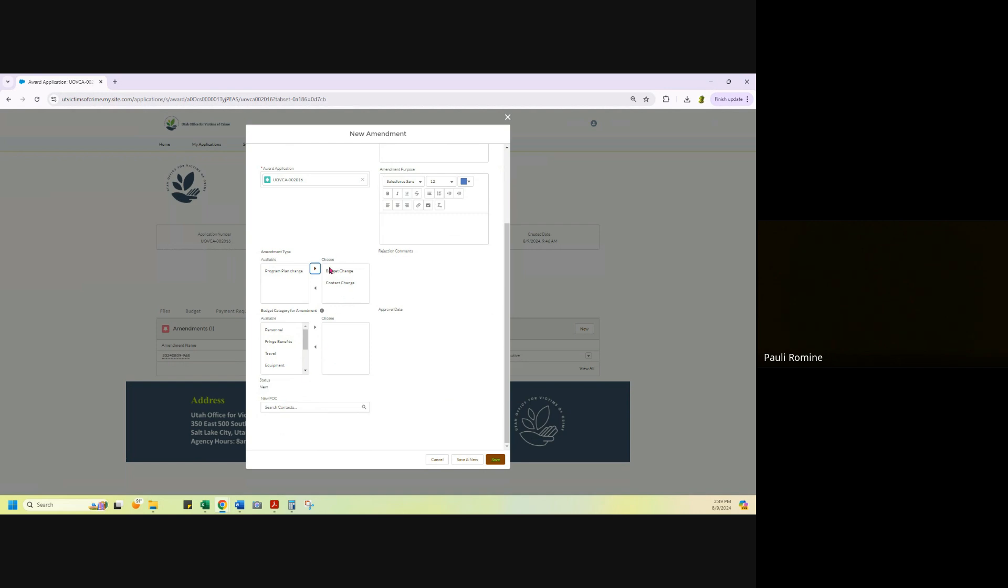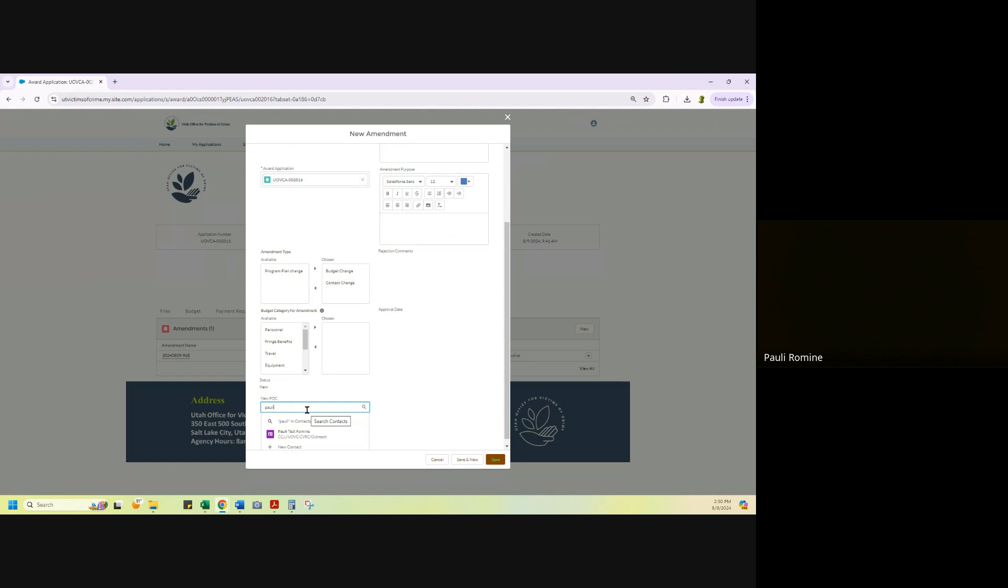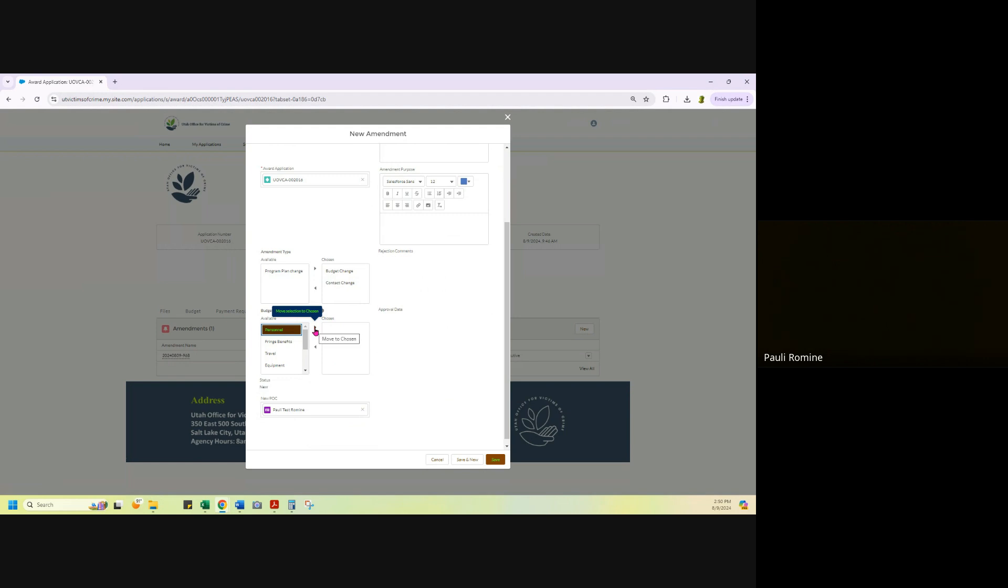So if you are doing a contact change and you don't find the person that you are looking for here, if you start typing in their name and they are not showing up, then you need to make sure you email with your grant analyst and they get that name, email, phone number in the system so that they're available for you to choose. If you are doing a budget change, tell us in this box right here what you are changing. Personnel and fringe can be name change only, travel and training can be name change only as well.